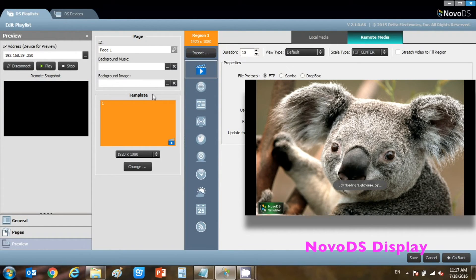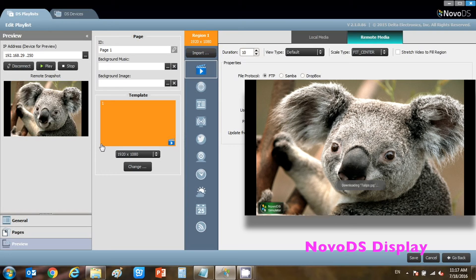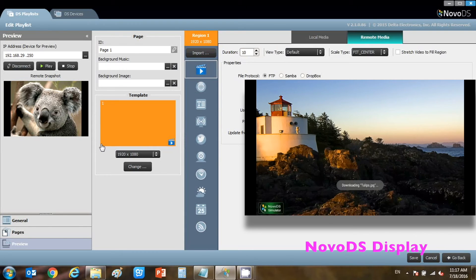Once it has downloaded one, it will start the playlist while downloading others. The notification for download only appears the first time a new media file is loaded. That's all for remote media.